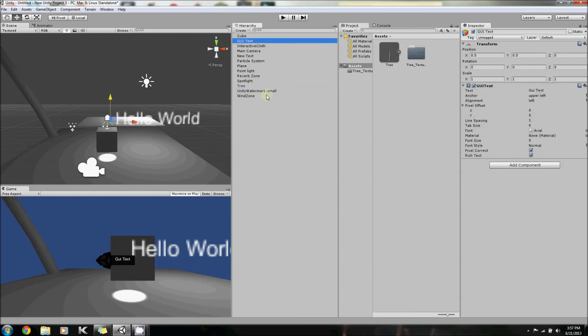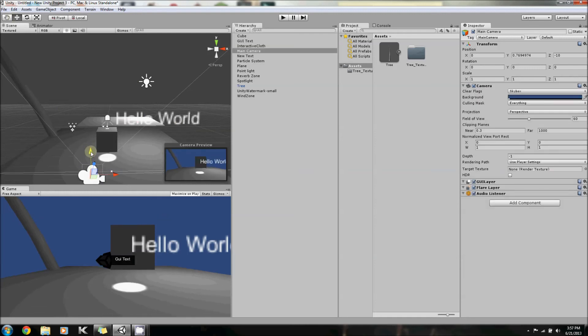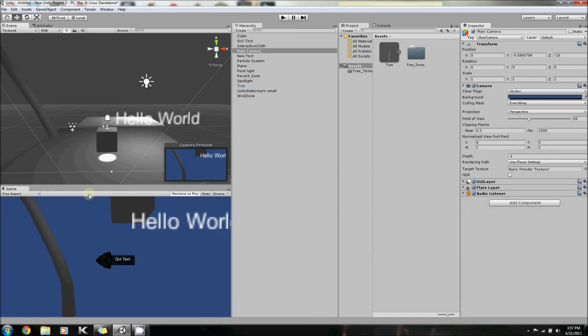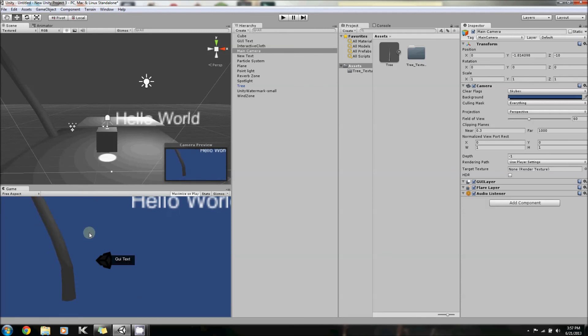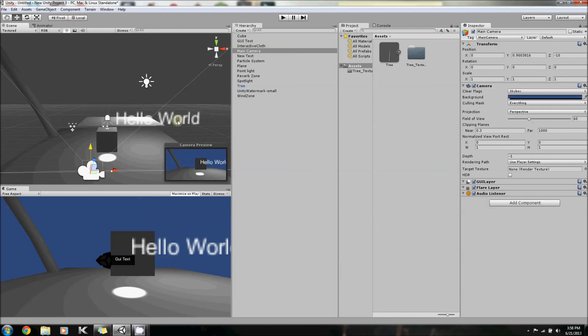Now the difference between the GUI text and the 3D text is, watch this - if I move the camera, now watch the bottom screen here, the GUI text will move with the camera whereas the 3D text will not. So the 3D text is, like it says, 3D text in the world, and the GUI text is just text you read on screen.